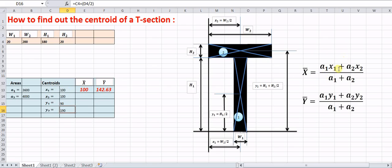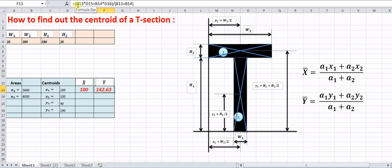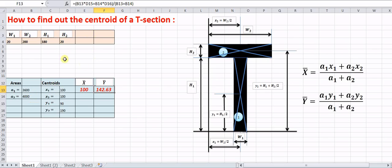These values are substituted into the formula: (A1·x1 + A2·x2) / (A1 + A2) for x̄, and (A1·y1 + A2·y2) / (A1 + A2) for ȳ. In Excel, A1 is cell B13, y1 is cell D15, A2 is cell B14, y2 is cell D16, divided by the sum of cells B13 and B14. In this way we have calculated x̄ and ȳ.